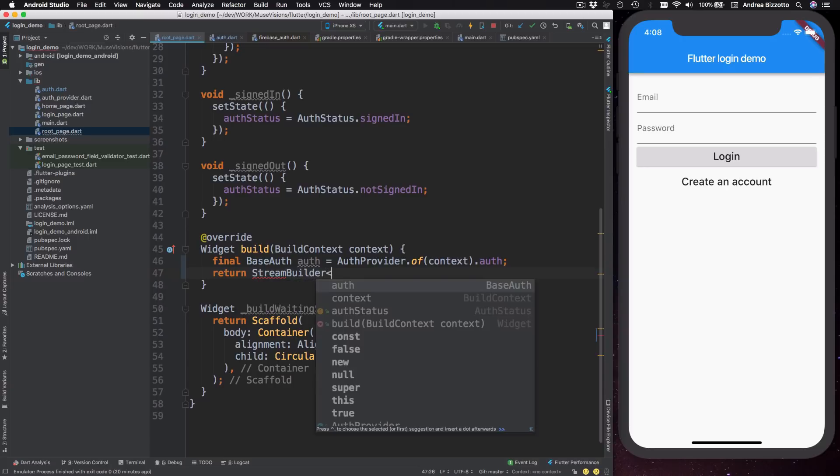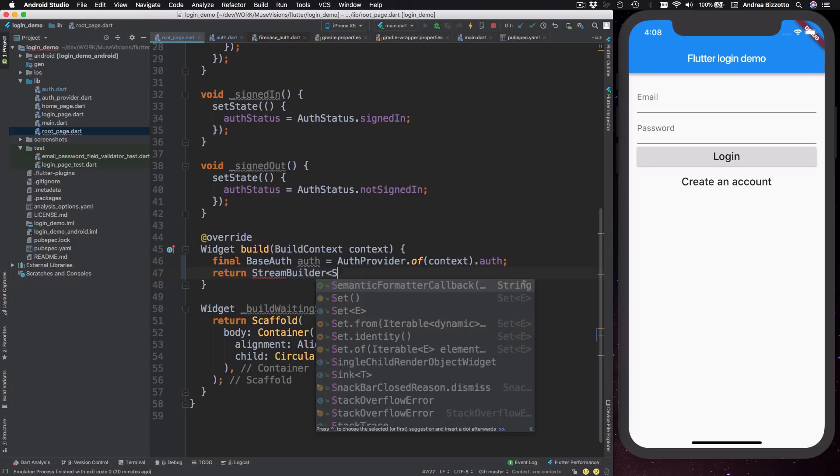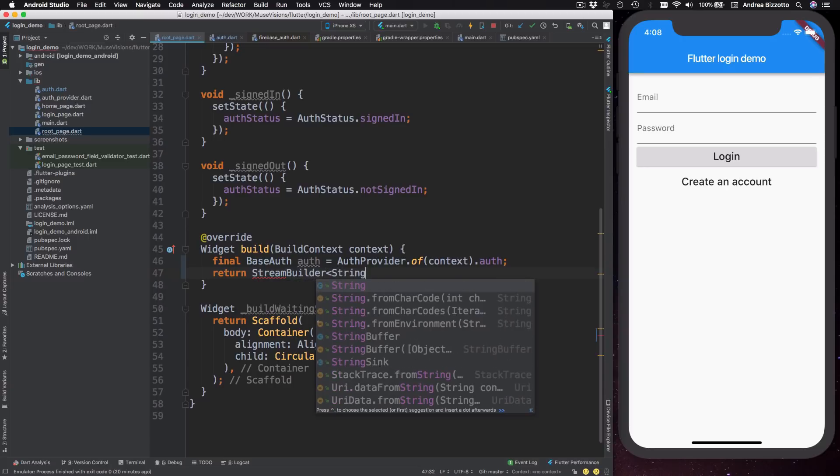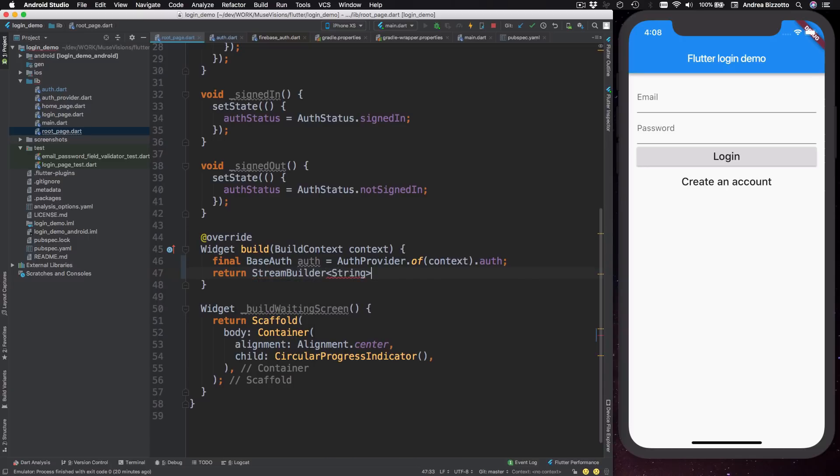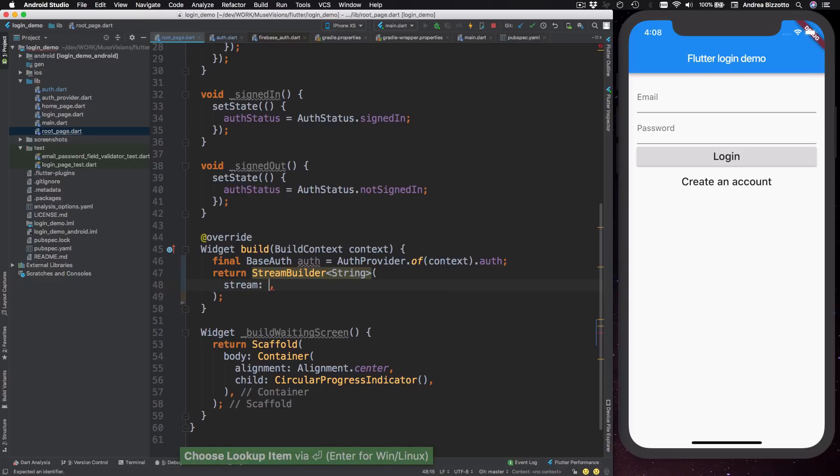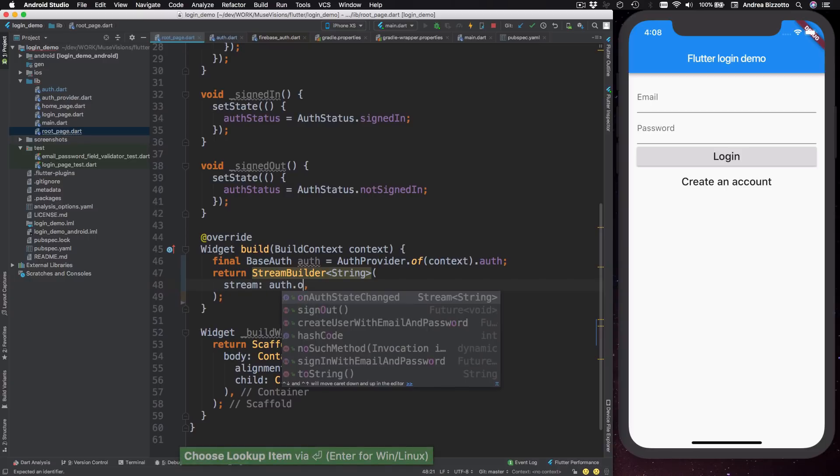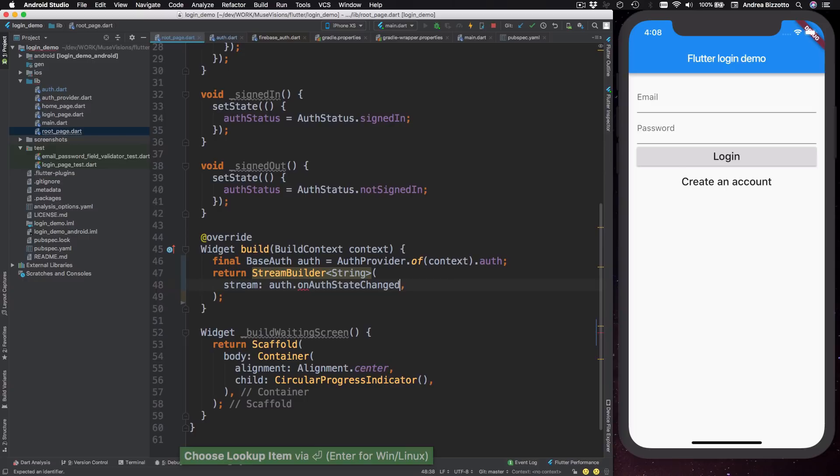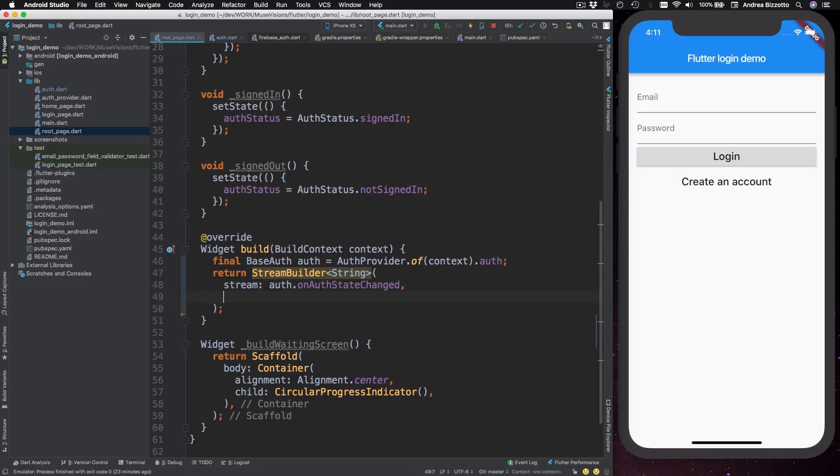And in here I'm going to use a stream builder. So I can type return stream builder. And for the type annotation, I'm going to specify string, which is the type of our user ID. And then this stream builder takes two parameters. The first one is a stream. And for the stream I can pass alt dot on alt state changed. And the second parameter is a builder.